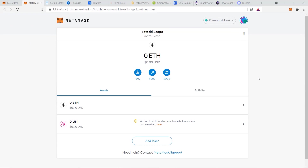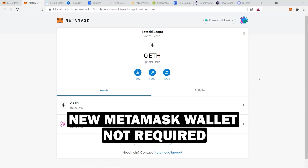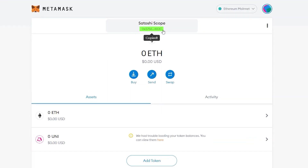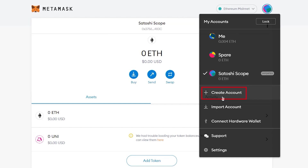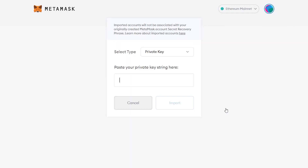An important note: when you connect your MetaMask wallet to the Fantom network, you do not need to create a new wallet. You can use this exact same address for the Fantom blockchain. But it's up to you — you can always create a new wallet by clicking here and then clicking Create Account, or you can import a previously created wallet and use that separately on the Fantom network.